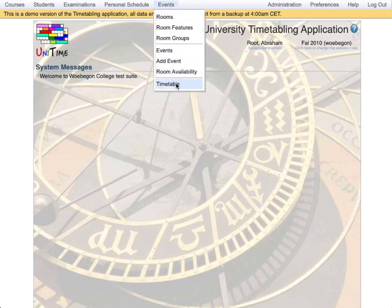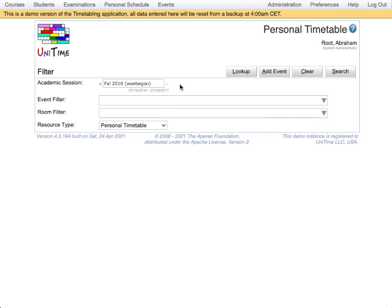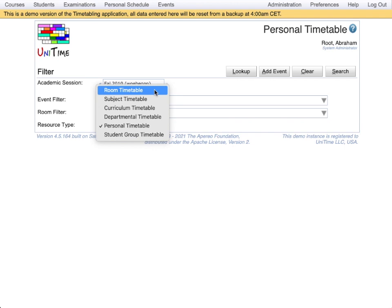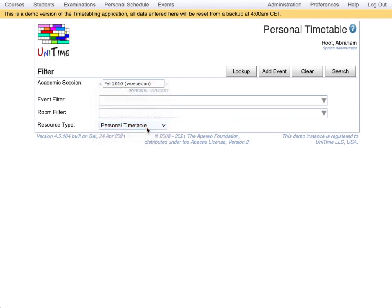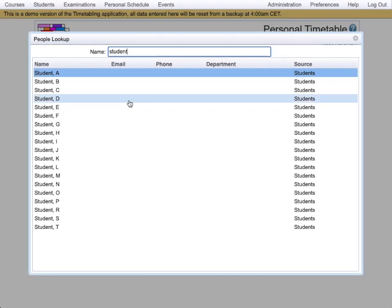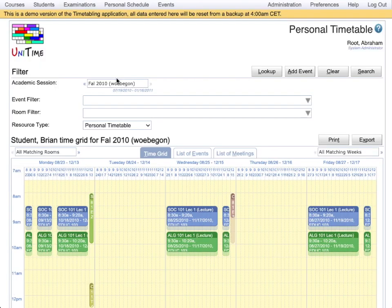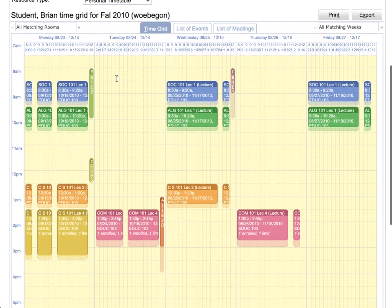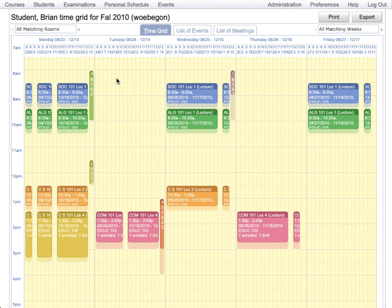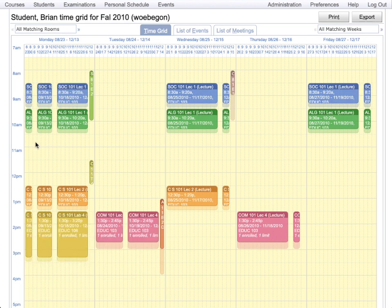Let us look at the timetable part of events. There are different types of timetable that you can display. Room timetable, curriculum timetable or person timetable. I will show you timetable of a student. Here's a personal timetable of the student that we looked at before. The student has classes Monday, Wednesday, Friday. The holidays are excluded.